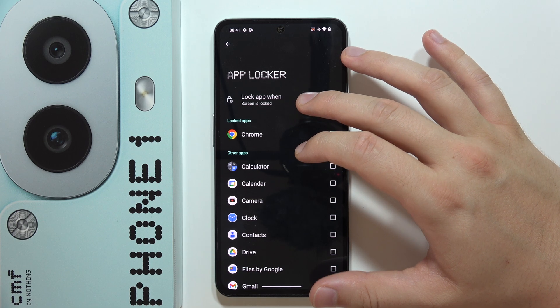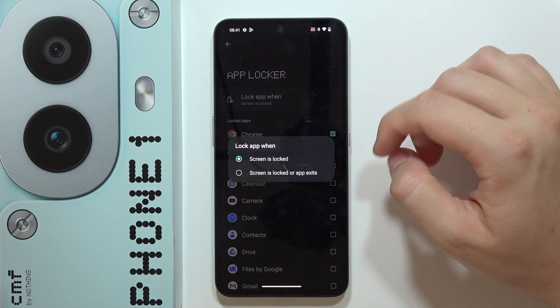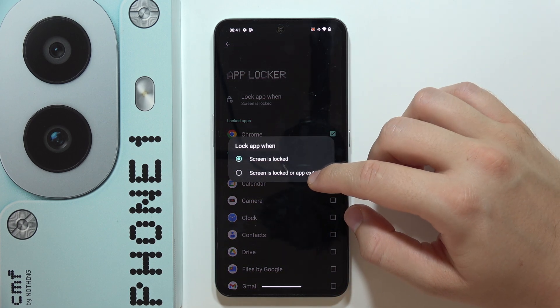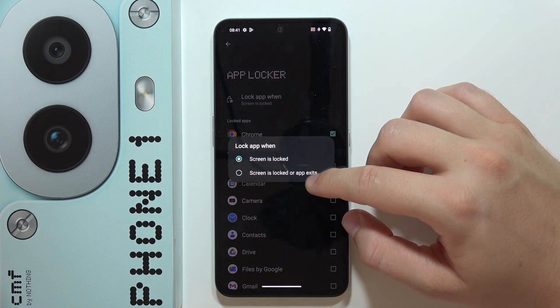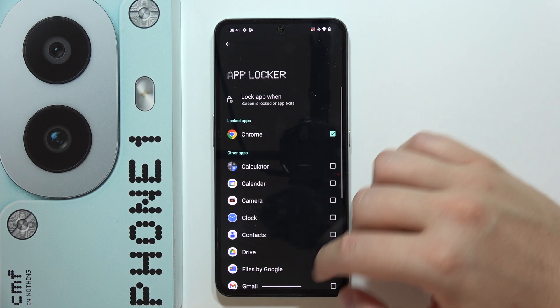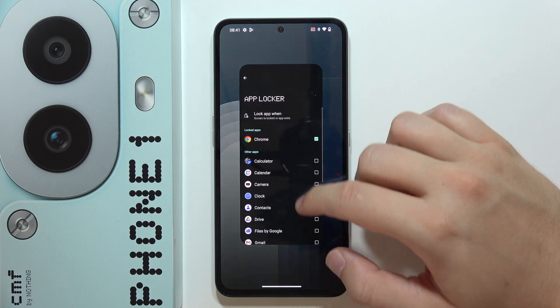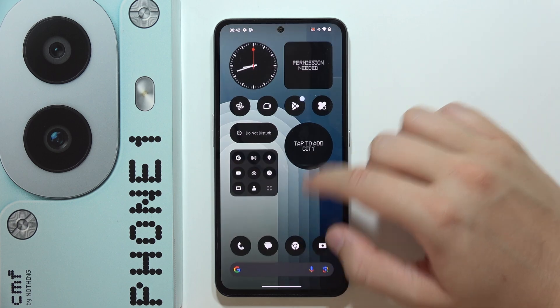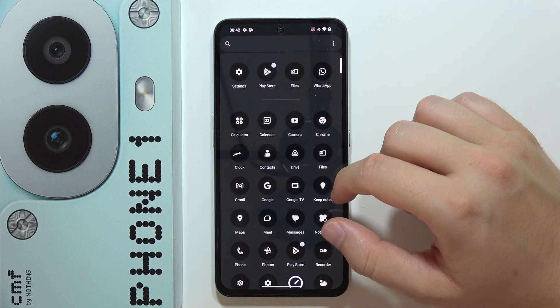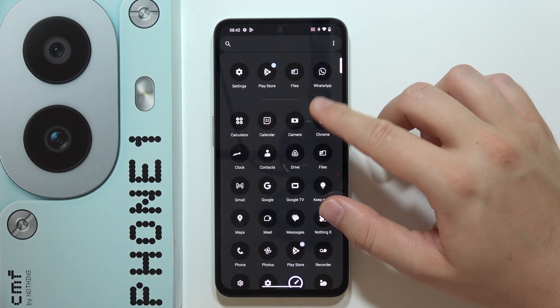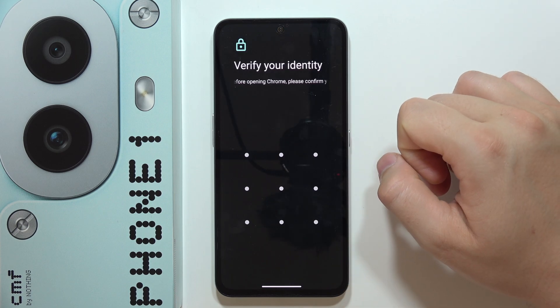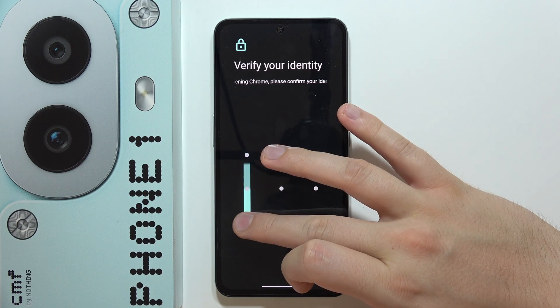You can also set this option to lock when the screen is locked, or when you exit the app. Now let's go back and try to open Google Chrome to see what happens.